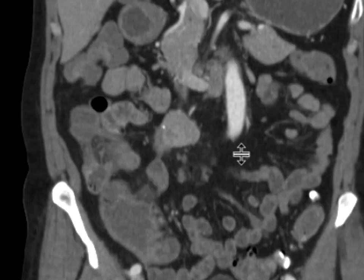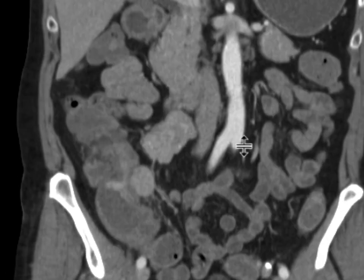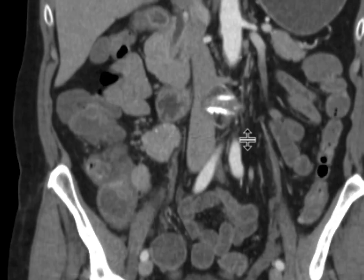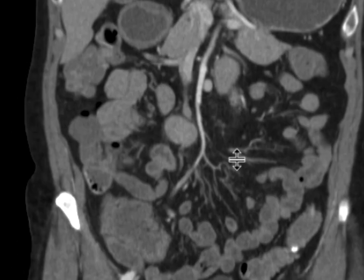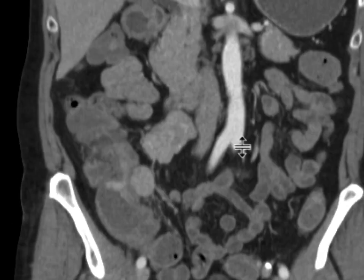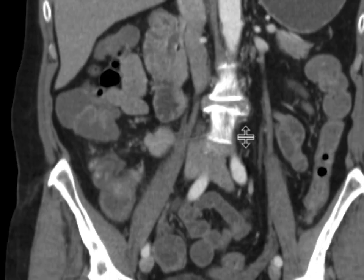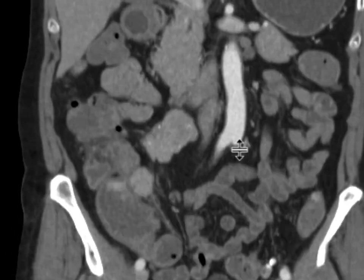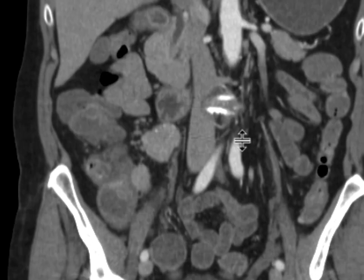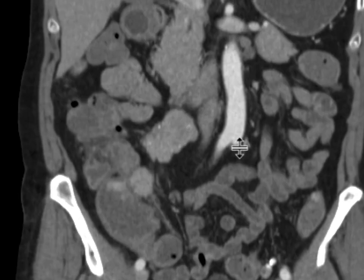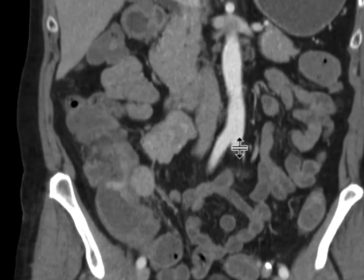There are a number of things this could be, but overall, this is a great look for a carcinoid tumor of the ileum with resulting right lower quadrant adenopathy. This was resected, and this is what it turned out to be.